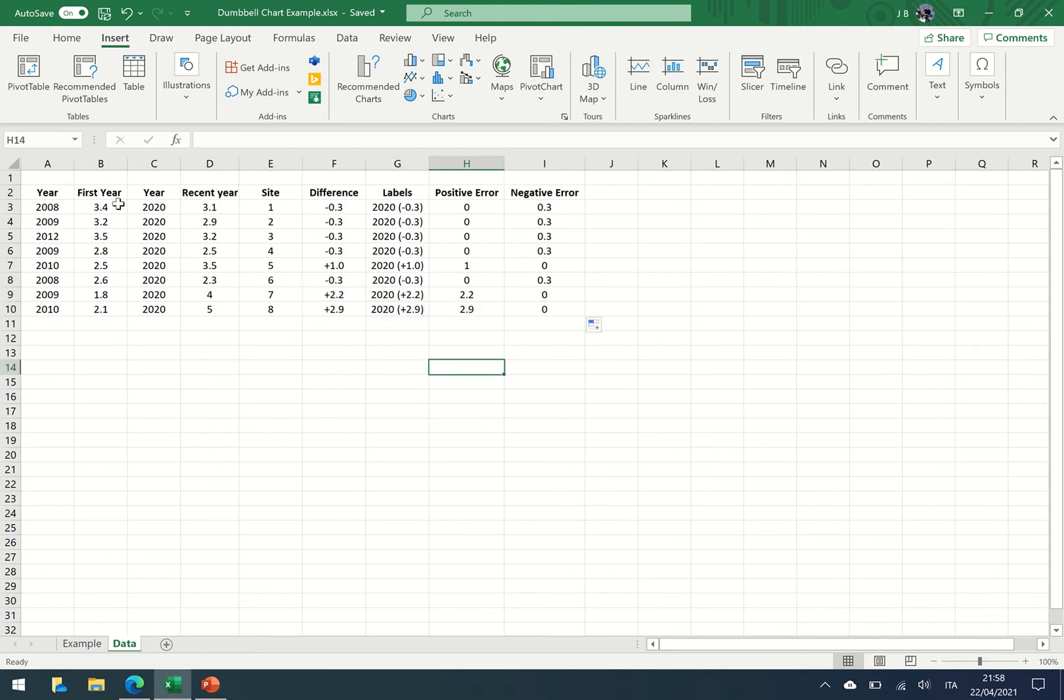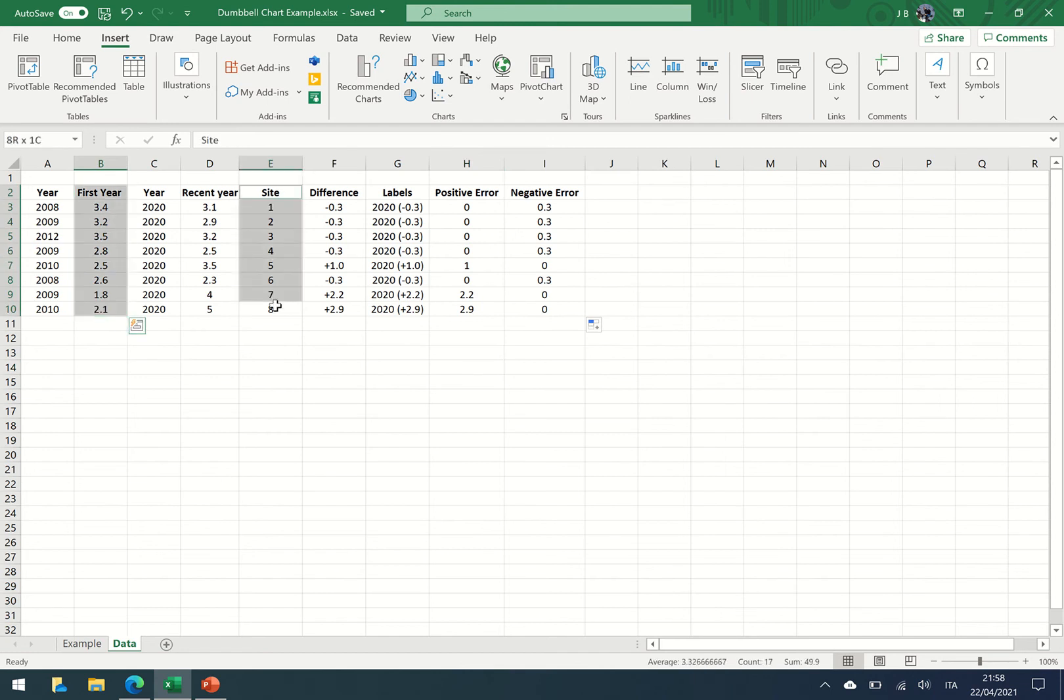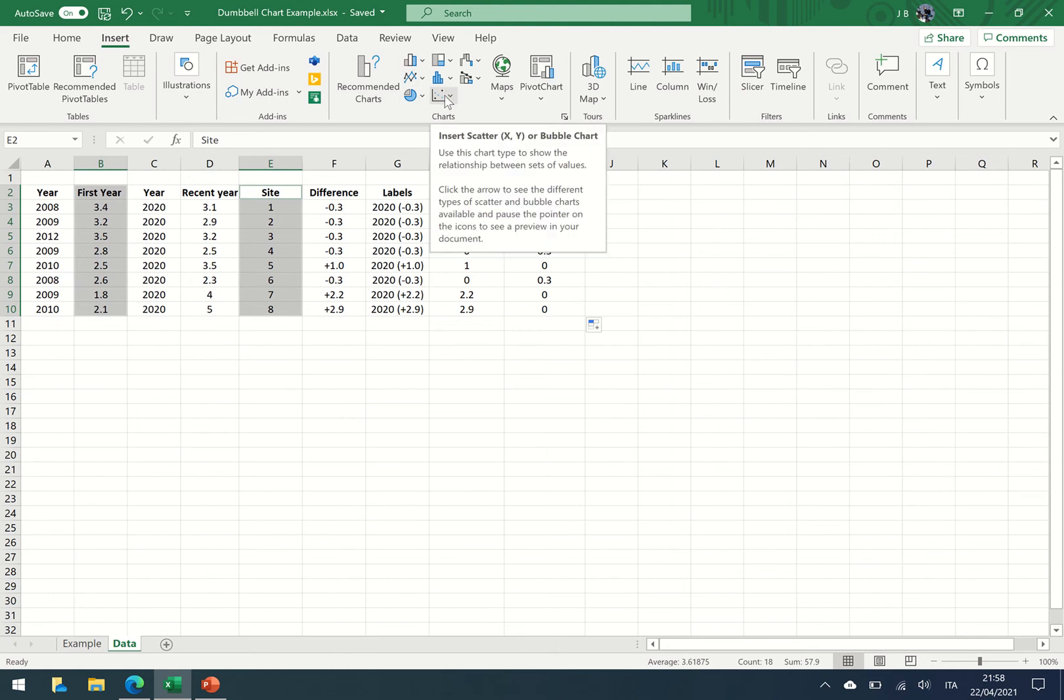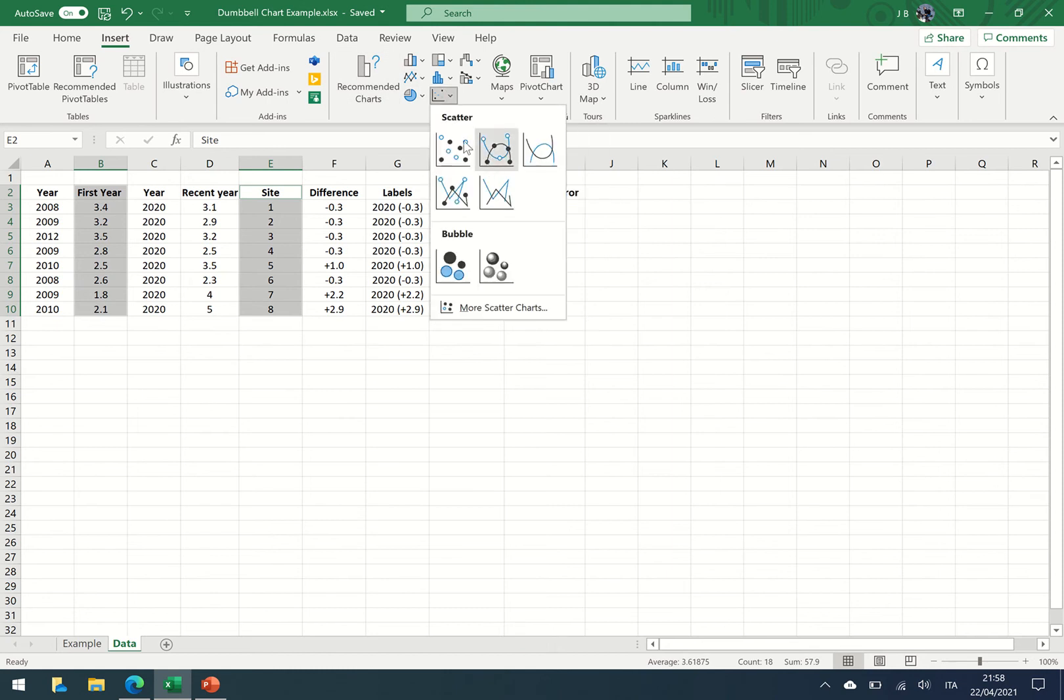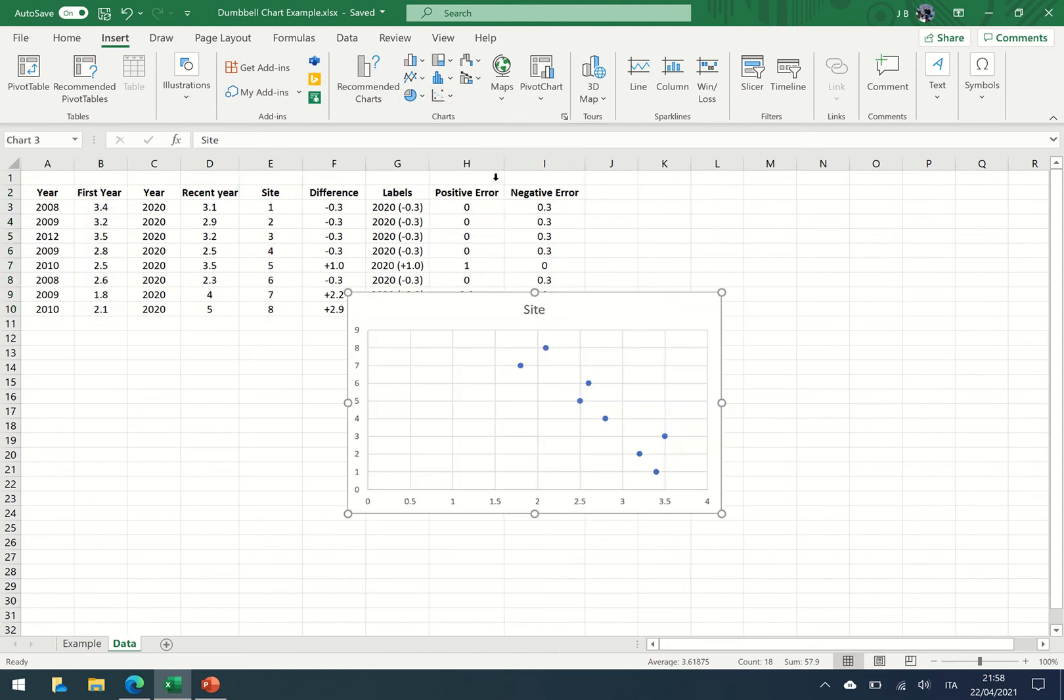So let's get started. We now need to select the data from the first year and we need to select data from the site. So I hold down control and I've selected the two columns of data. I'm going to insert the scatter graph.